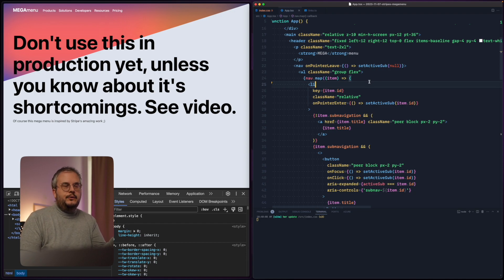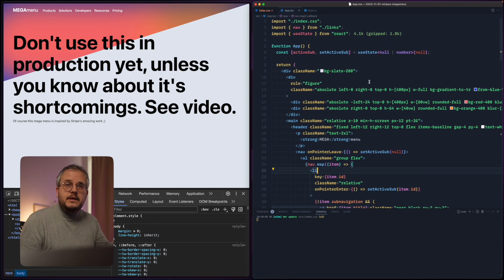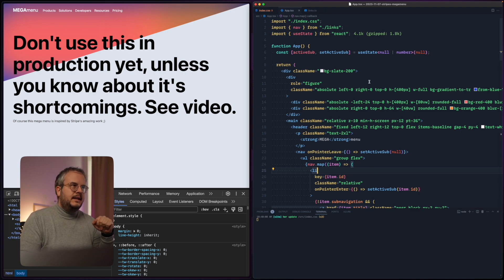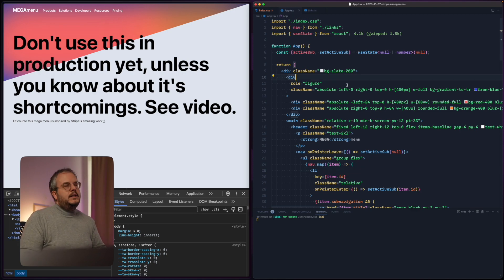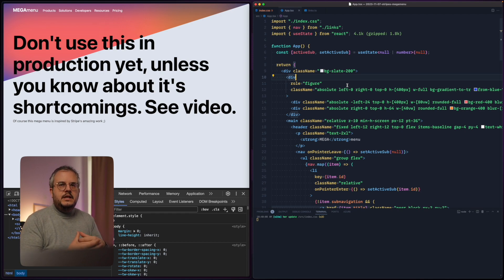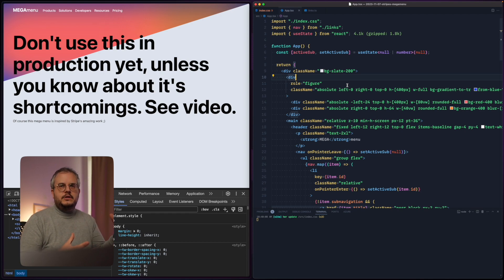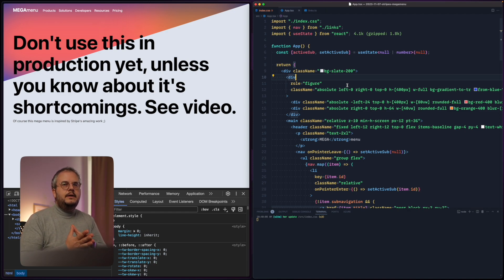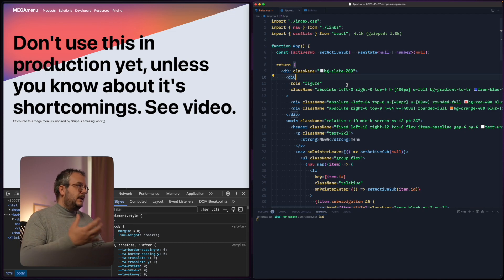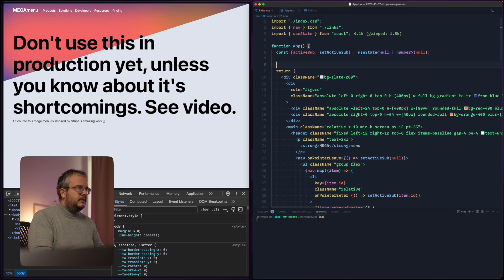The way view transitions work is: you make a change in the DOM, and you do that within a function called document.startViewTransition. Any changes you make in there, the browser automatically compares and automatically animates between the two states. So let's create a new function called setActiveSub.